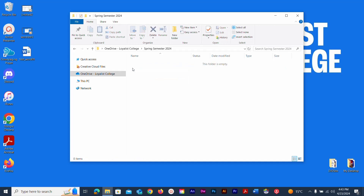You need to click fairly fast for a double-click. You can see in the navigation bar that you're now inside a folder called Spring Semester 2024, which is sitting inside the OneDrive on your Loyalist College account. The navigation bar shows you where things are nested.